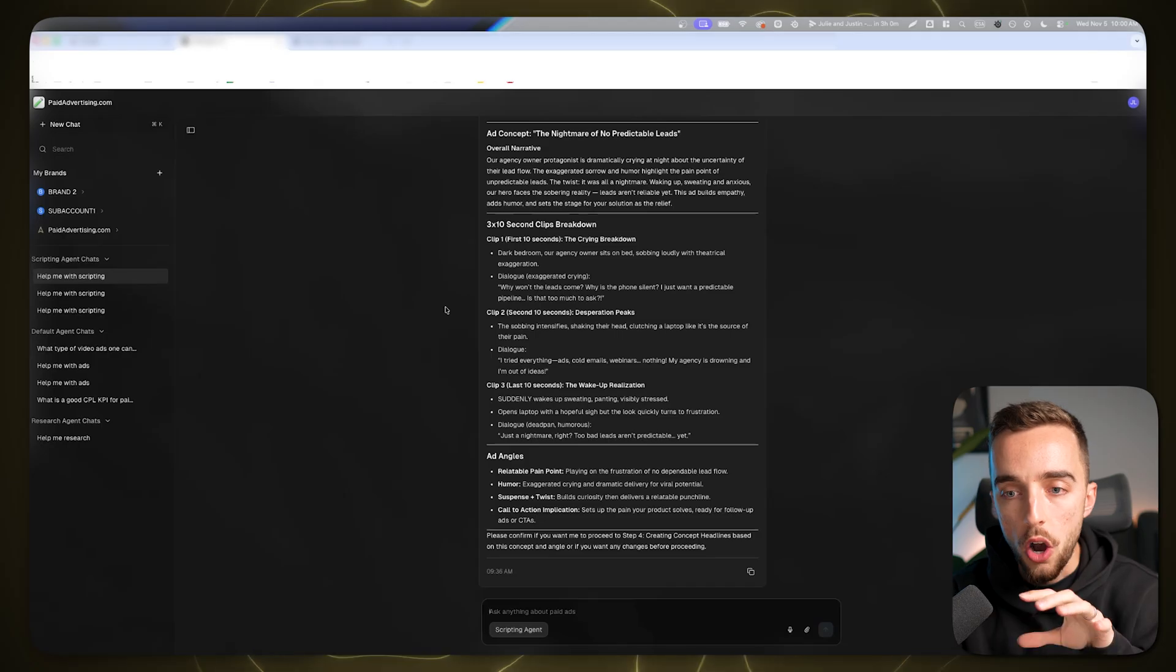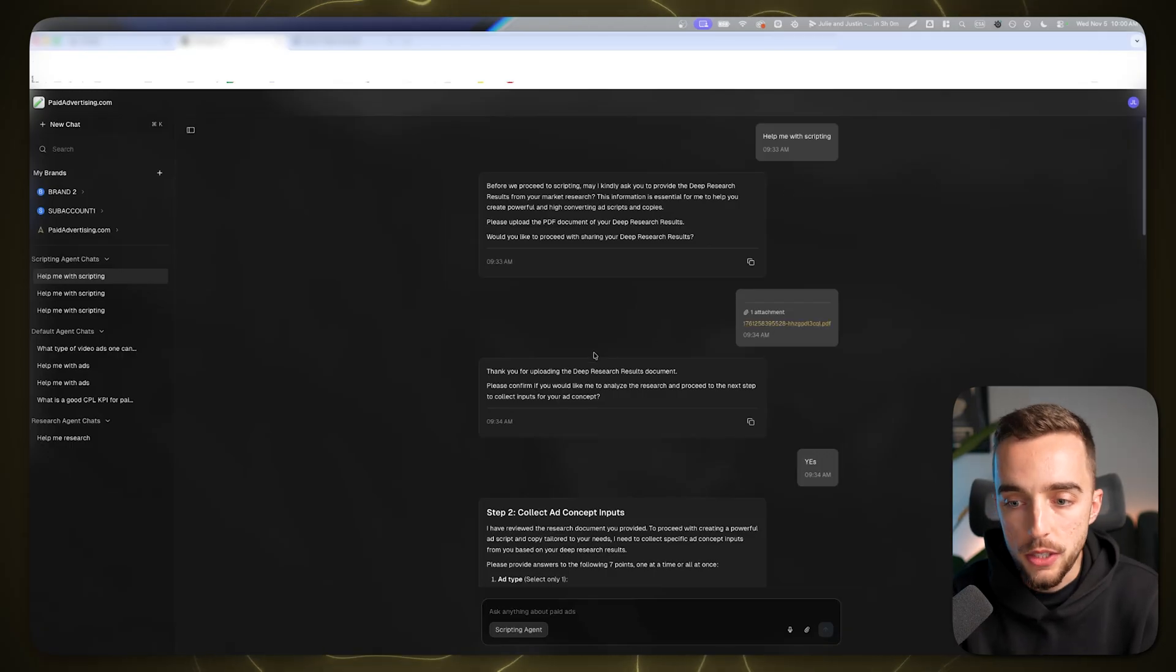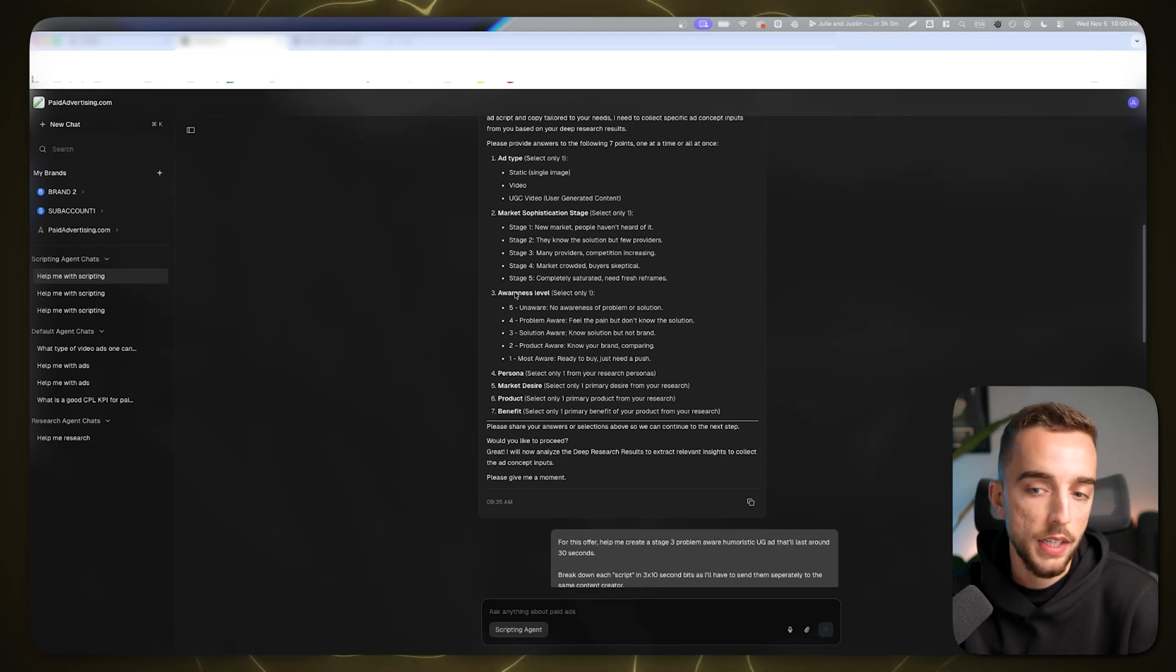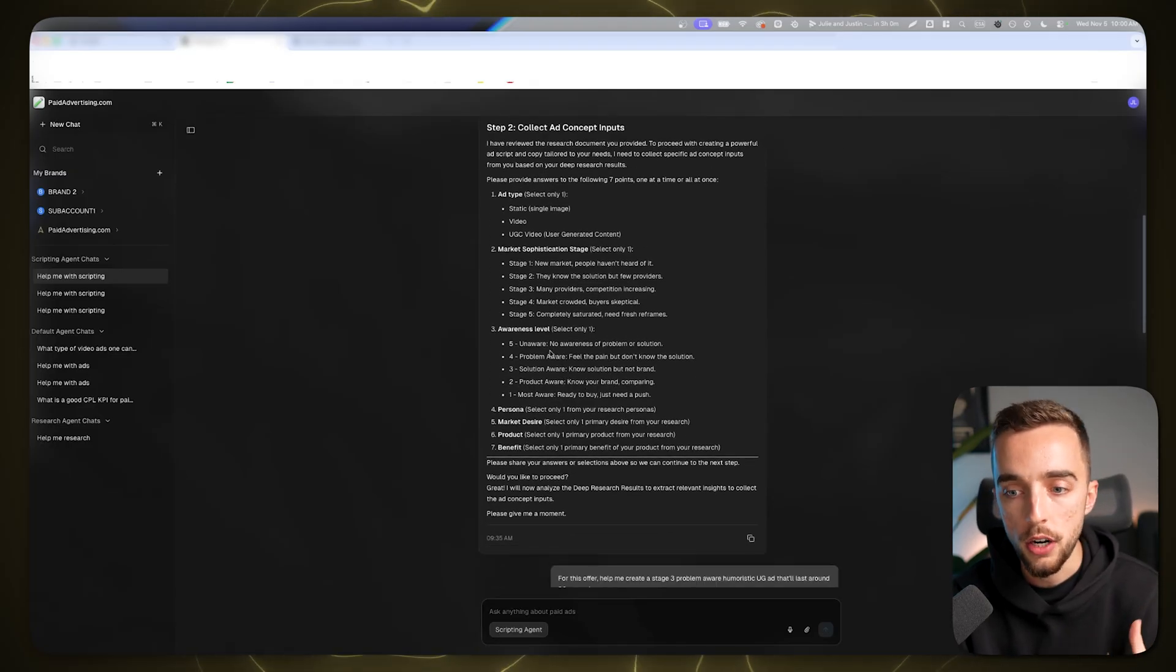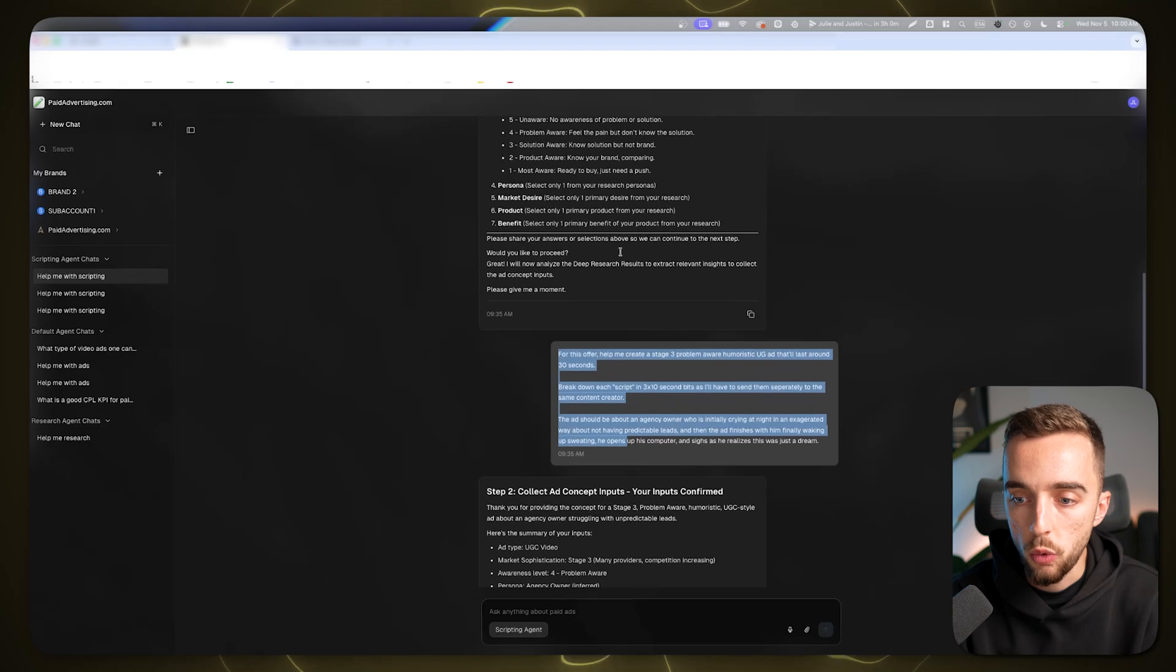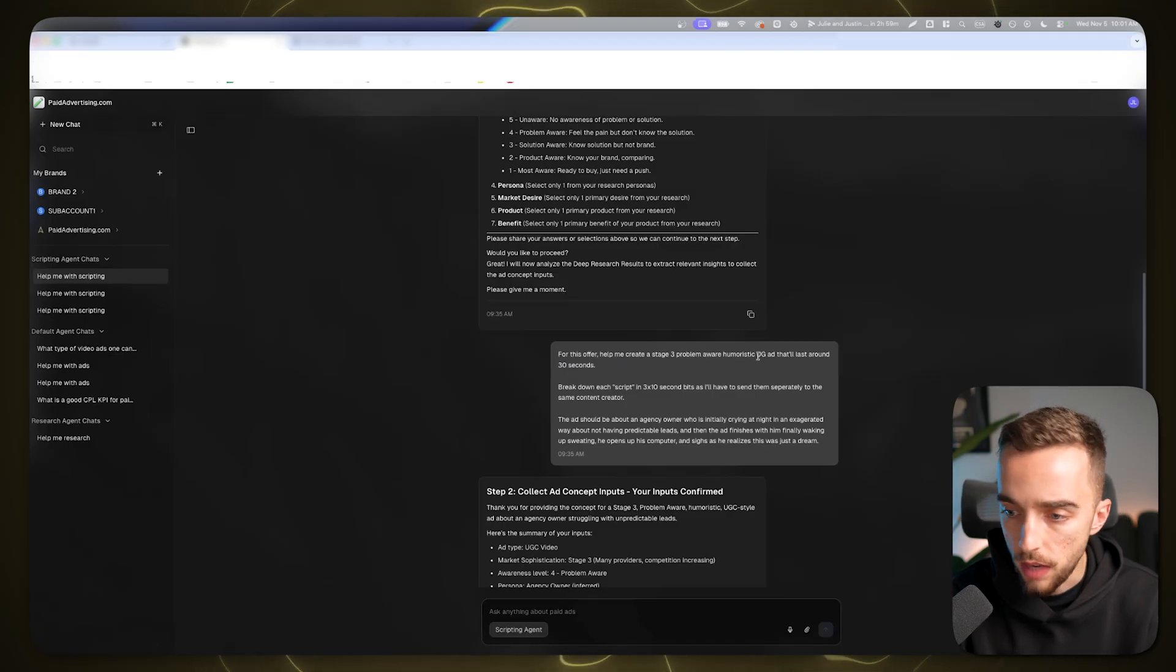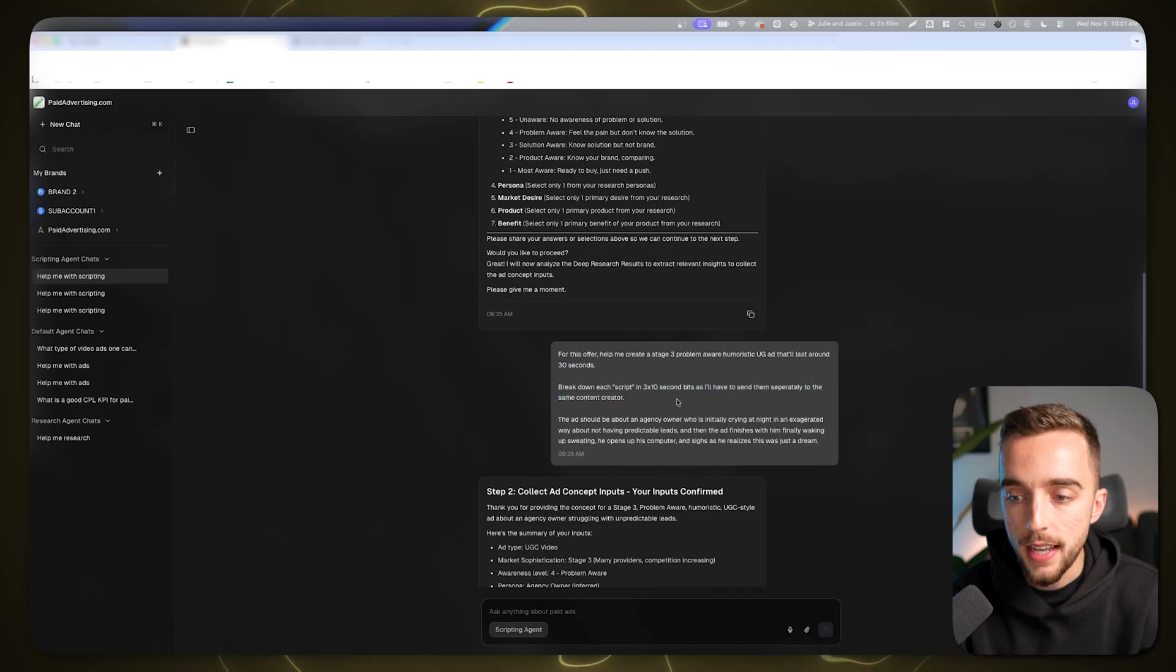I've used our tool to help me do some scripting. All I did is I had a research document about my offer which I uploaded. It asked me what ad type I want to create, market sophistication, awareness level. The reason I show you this is because those are the steps you'd want to follow if you use another model like GPT or Claude. I gave it my prompt about a stage three problem-aware humoristic UGC ad that'll last around 30 seconds. Break down each script in three 10-second bits, because we have a 12-second limit. I said 10 seconds to be safe because sometimes AI video generations might go off topic.